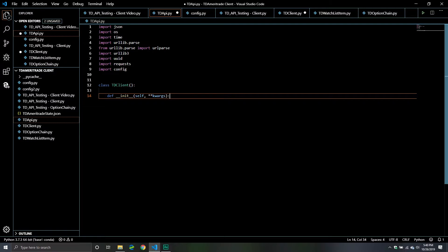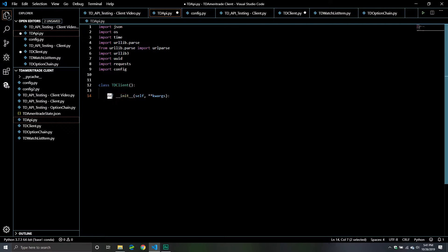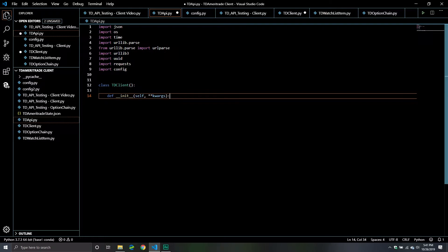In this particular client object we're going to be working with two dunder methods. The first one is the initialization method. What's special about the initialization method is you don't have to call it — anytime you create a new instance of your client object, this method will be called even if you don't specify it. That's really cool because anytime we create a new instance of our TD client object, anything that belongs to this method will run. That's really important because there's a lot of stuff we need to set up before we do things like authenticate ourselves and make API requests.